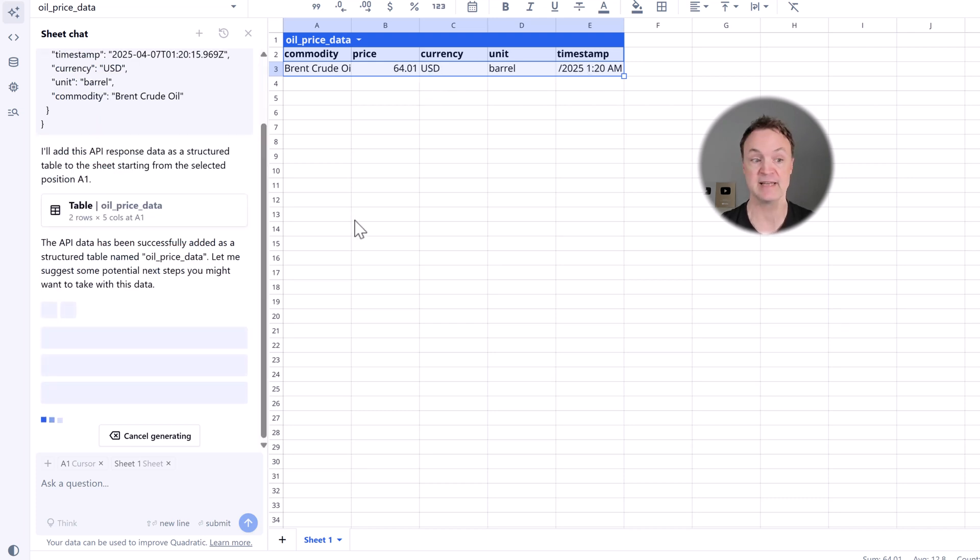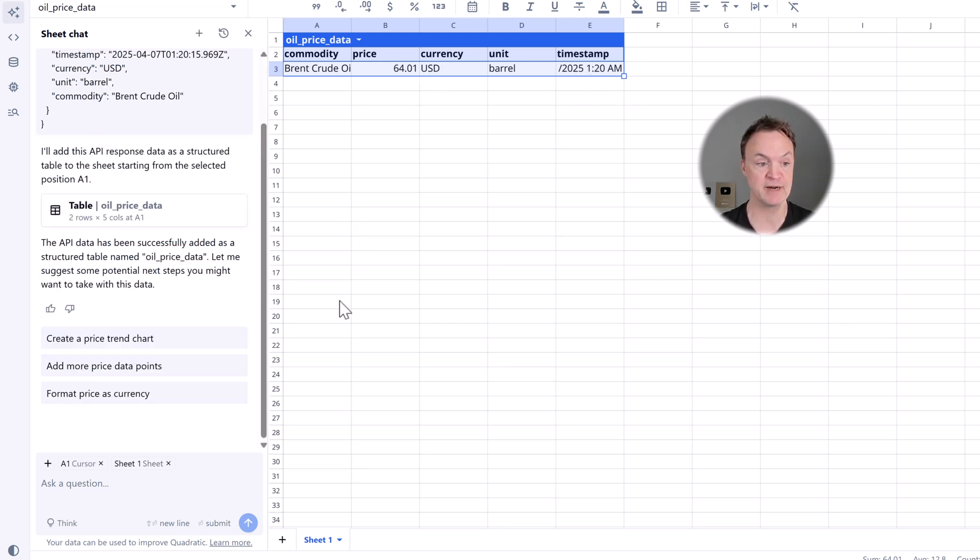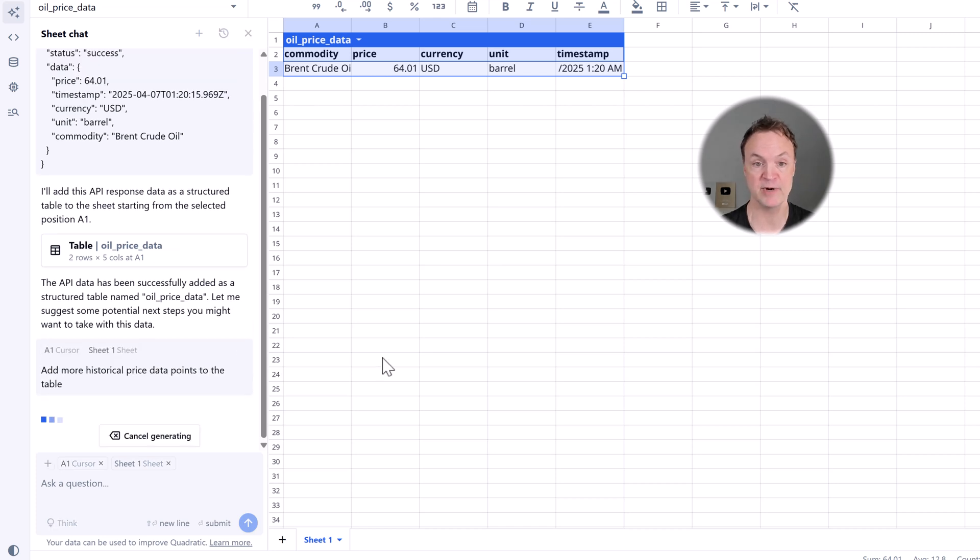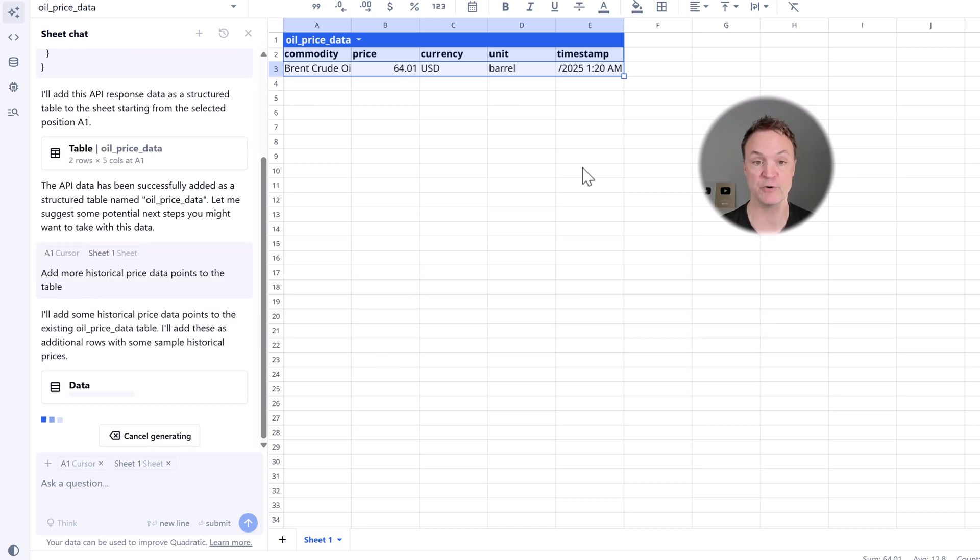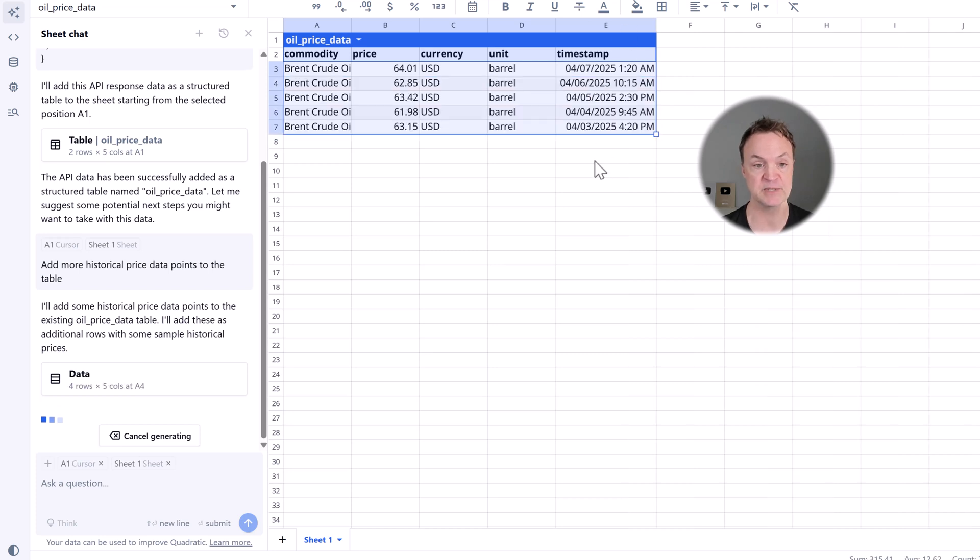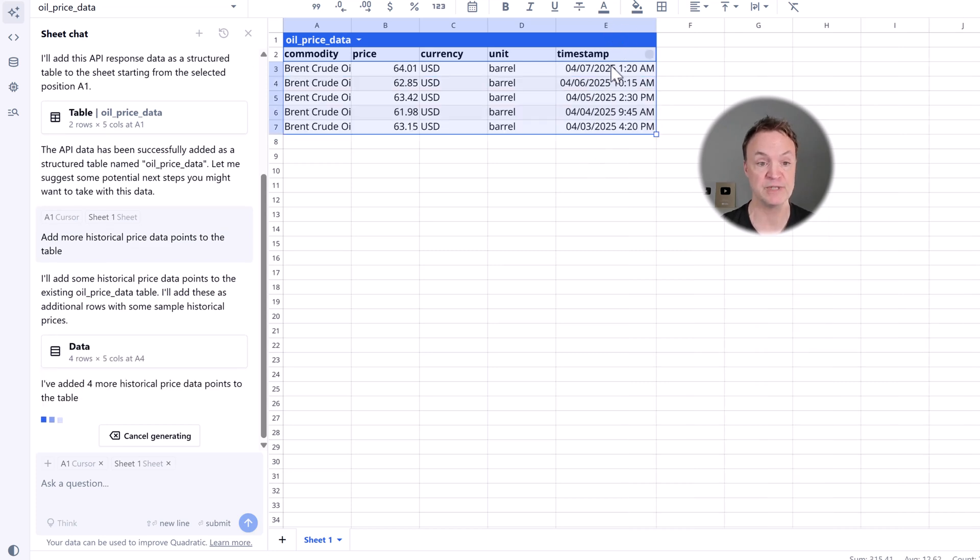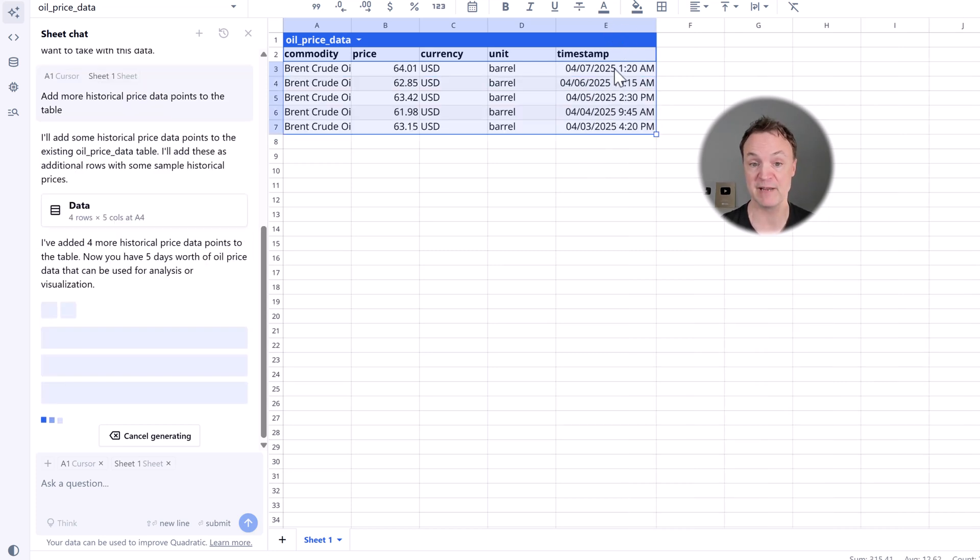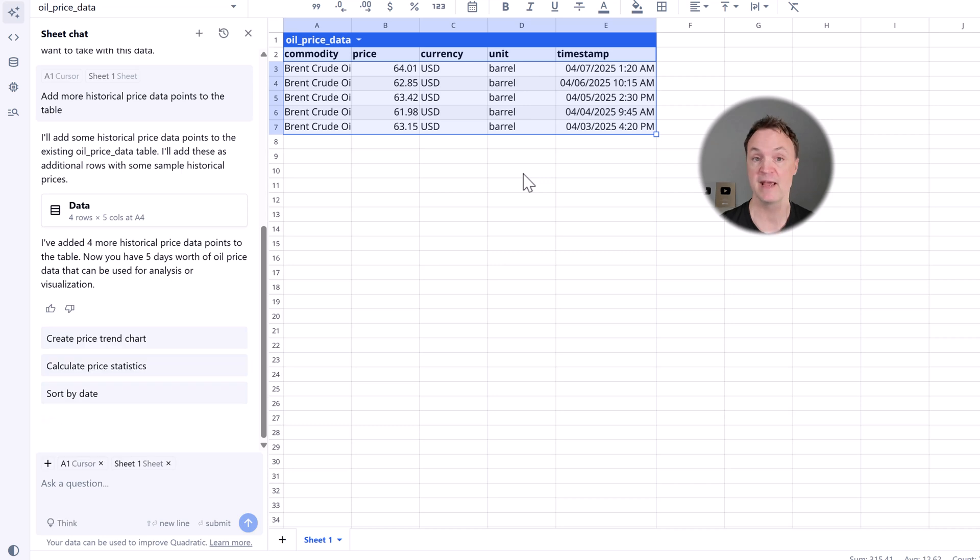And let's say I want a little bit more data from there. Let's go add more price data points, and it will go and fetch that. So if I go through, I'm just going to expand this open so you can see the timestamp. Now I have a few different times on this.